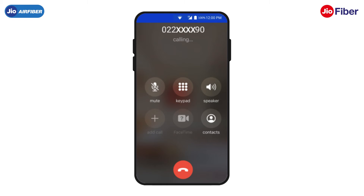Congratulations, you have successfully understood how you can resolve internet connectivity issues, raise a service request yourself, and track or call the engineer. Thank you.